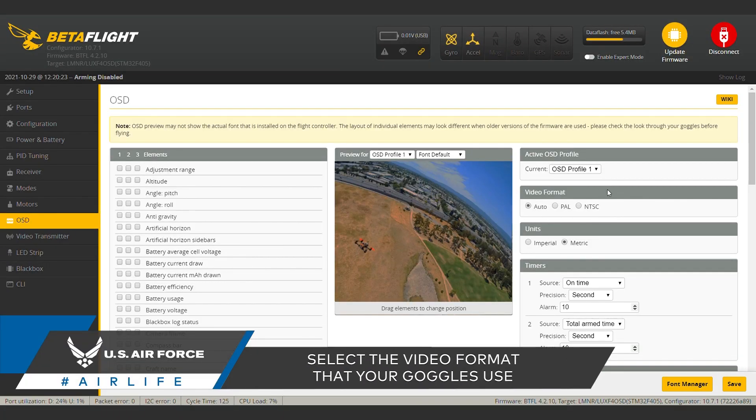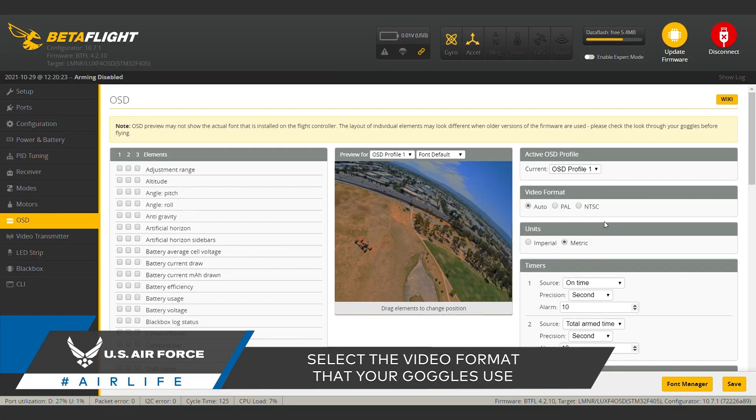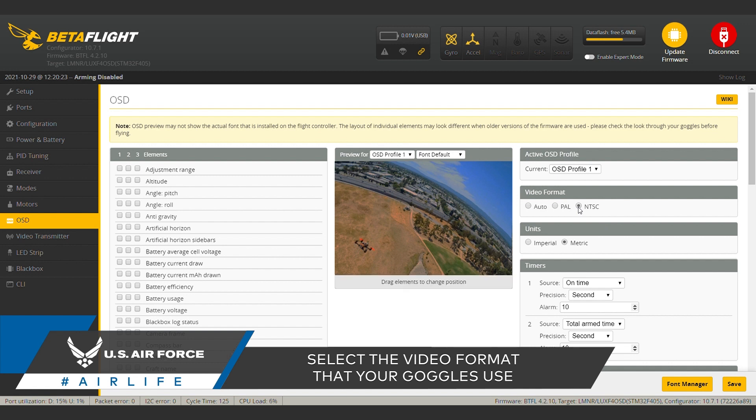Usually auto will detect which format you're using. To make sure though, you can check with your camera manual. Ours is NTSC, so we're going to have to click that on. Now that we know we've got the correct frame line, we can start building our on-screen display.